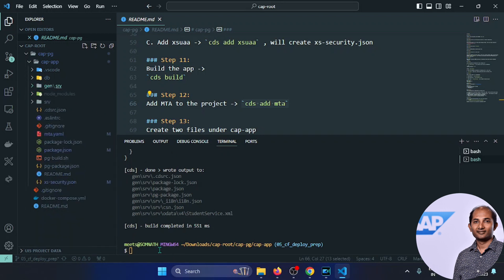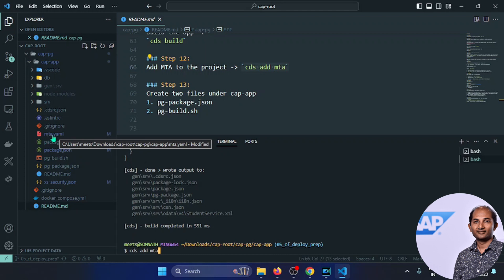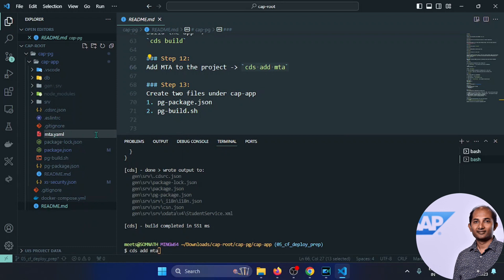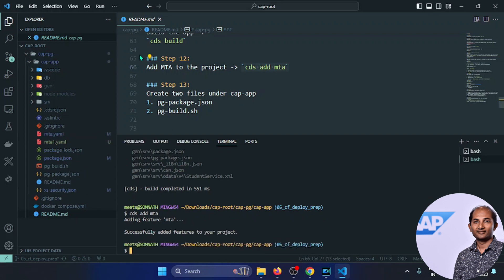Certain changes need to be made to the mta.yml file. When deploying locally to the PostgreSQL Docker container, we needed the cap-js/postgres service. When deploying to BTP, it will try to create a new PostgreSQL instance (like creating a HANA instance) automatically — or if it already exists, it will bind the application to that DB instance.